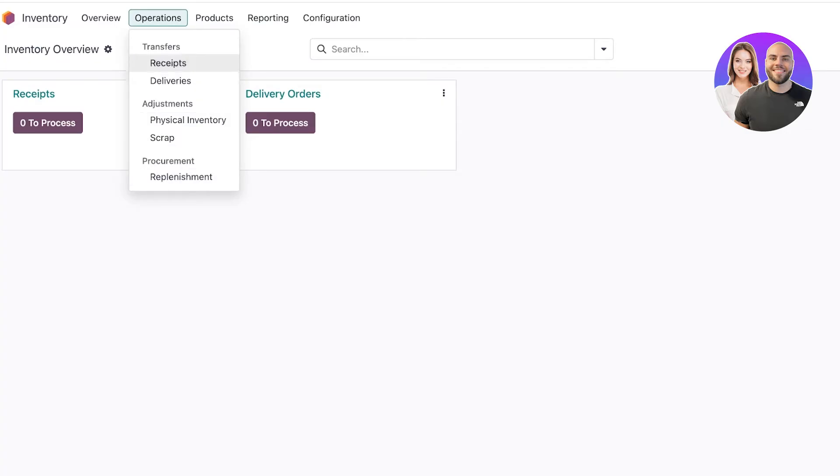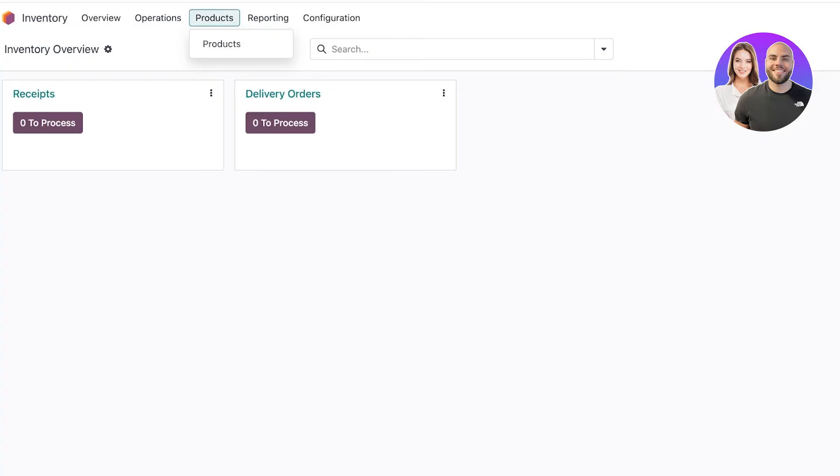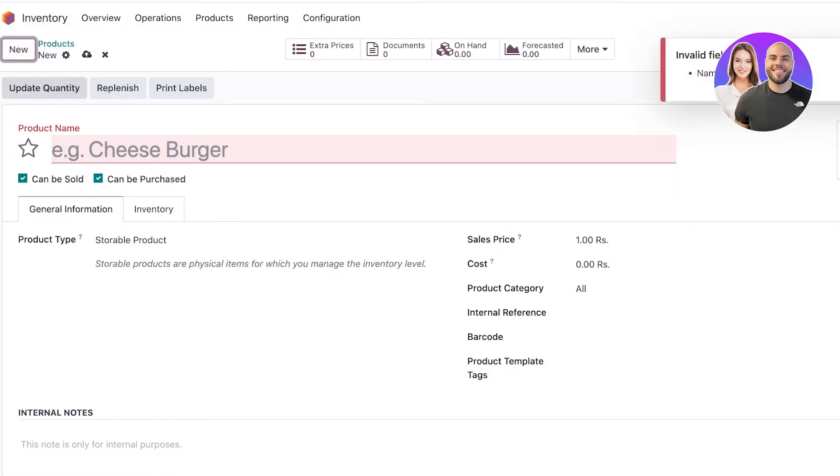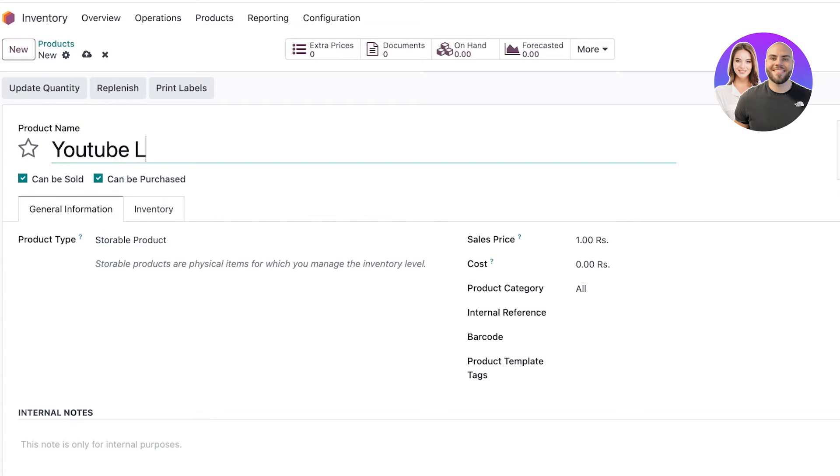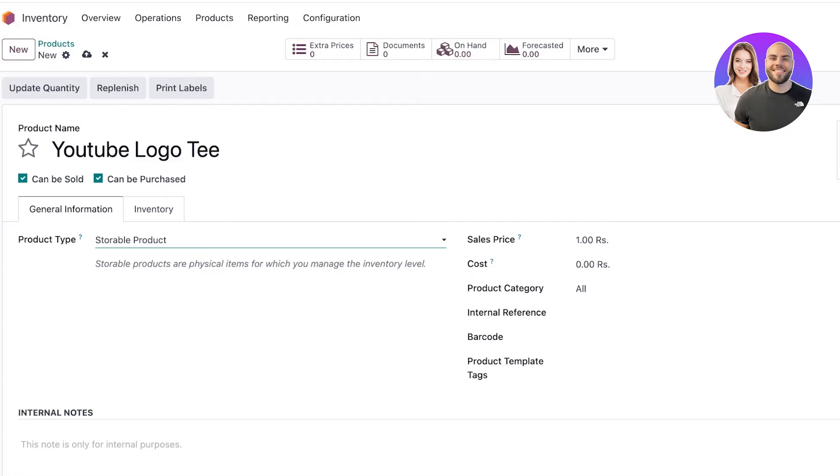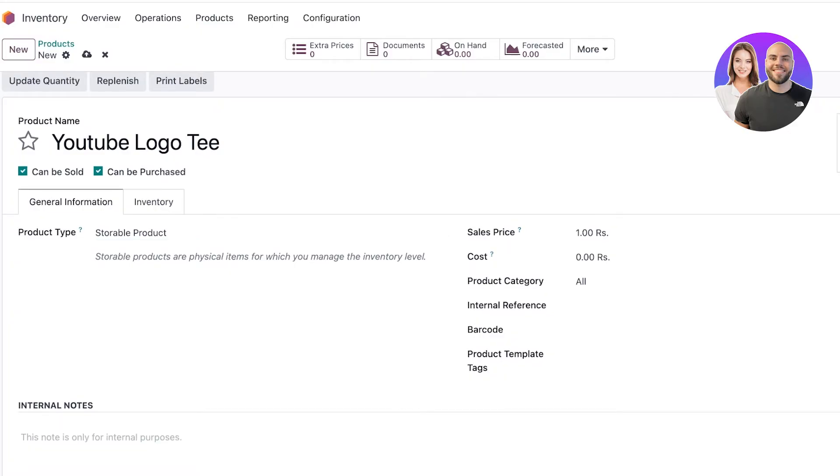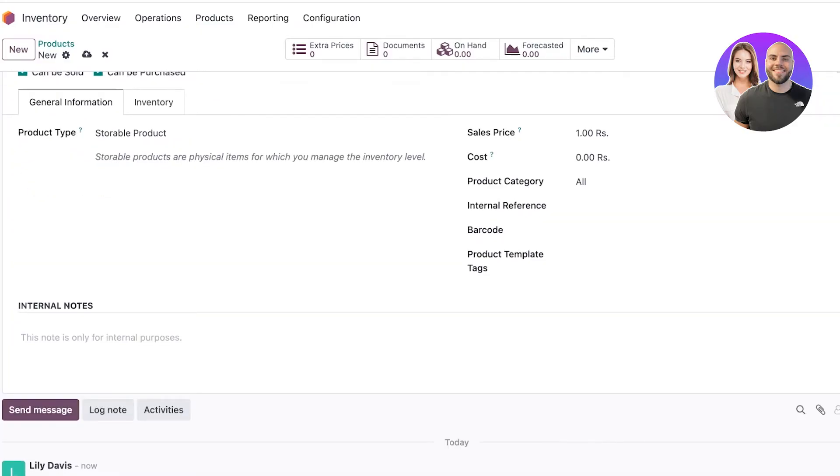Click on 'Products' on the top right to first add your product. Click on 'New Product' on the top left. Once you click, you can add your first product - let's say this is going to be our YouTube Logo Tee. You can add general information about whether it's a consumable product, a service, or a storeable product.